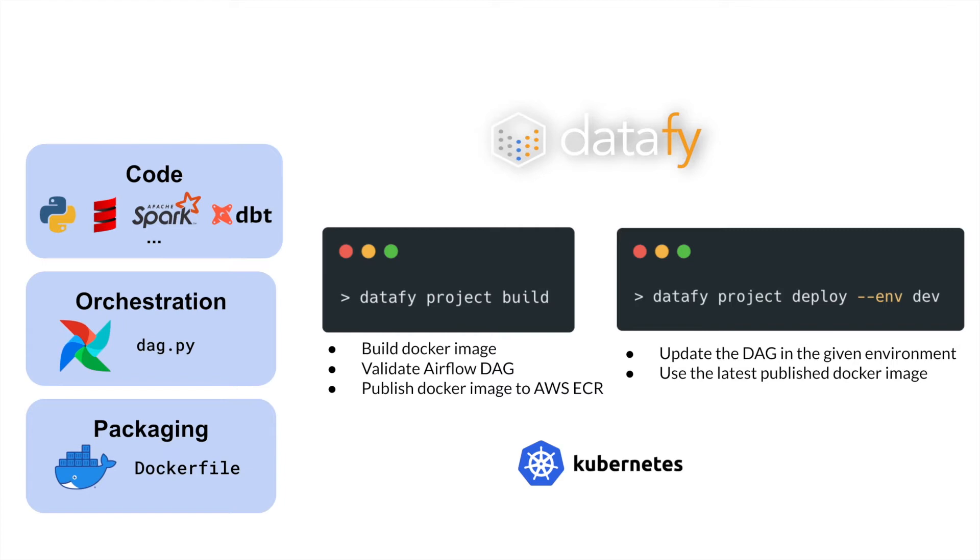Finally, your code will need to be executed and orchestrated, and we do that using Apache Airflow, in which the way you orchestrate your code is through code again, in this case, through a Python file where you can define your Airflow DAG.